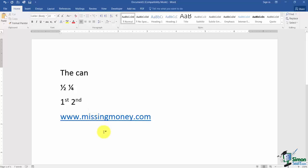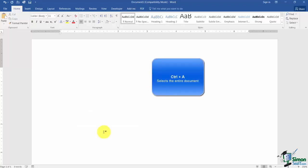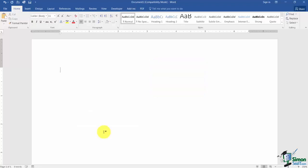So I'm going to go ahead and delete some of this stuff. By the way Control and the letter A will select everything and then I'll just hit delete on the keyboard. We're going to be looking at selecting text in the next section so just know for now Control A selects everything.